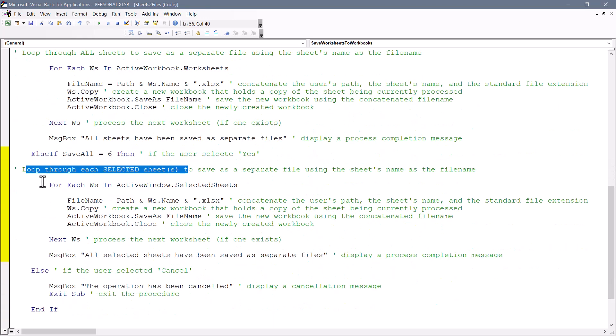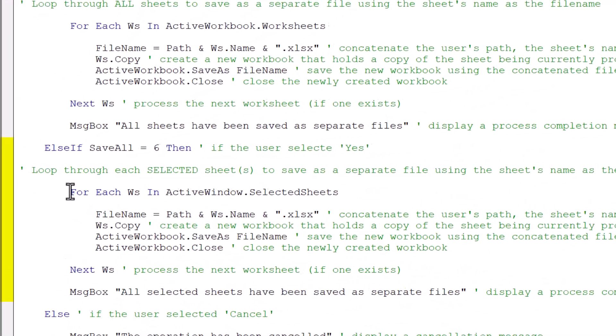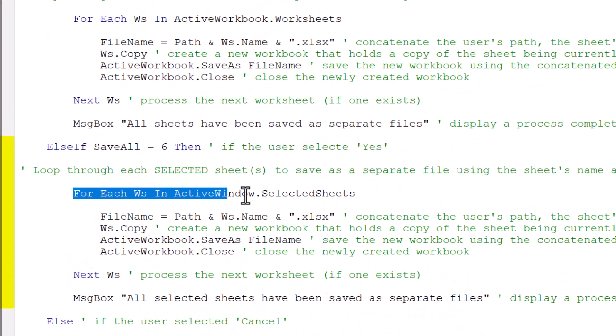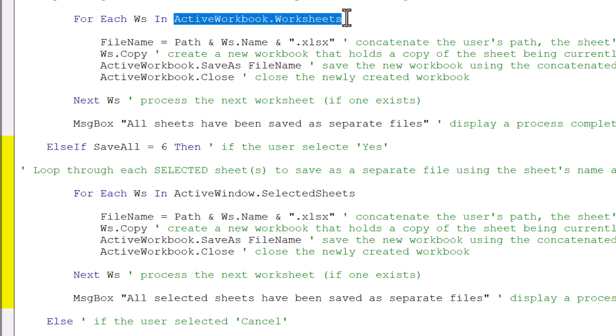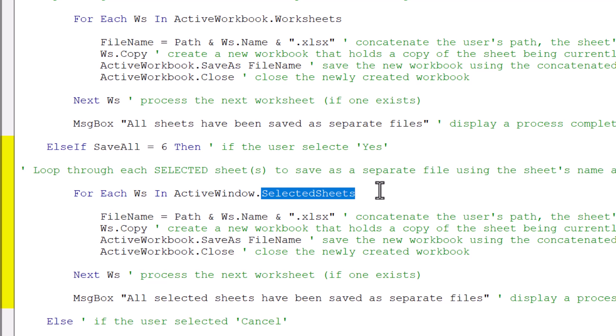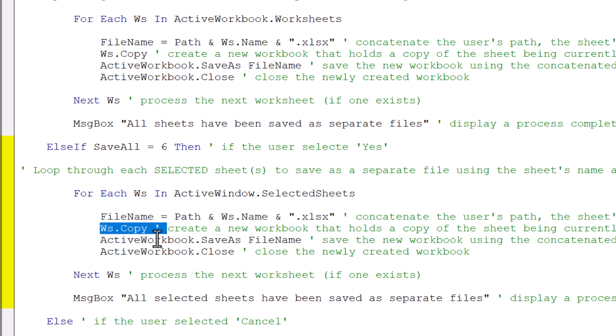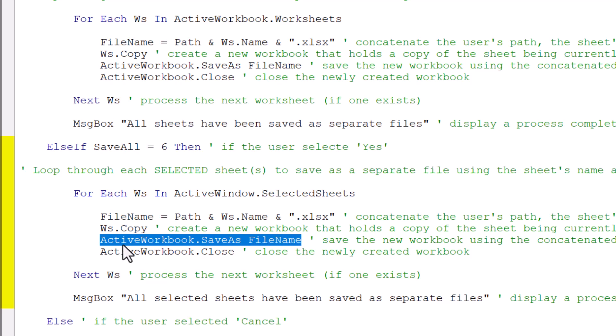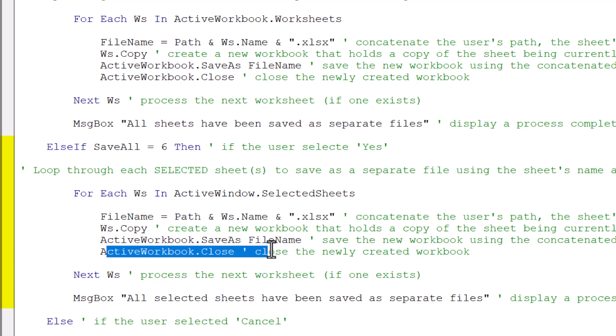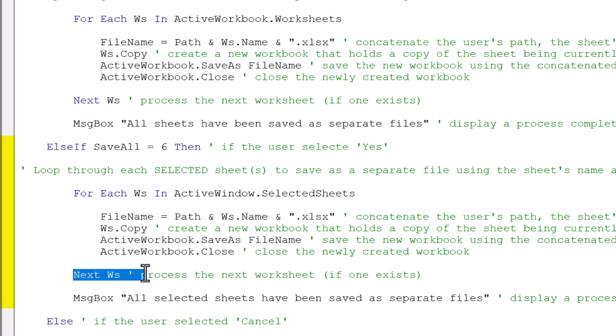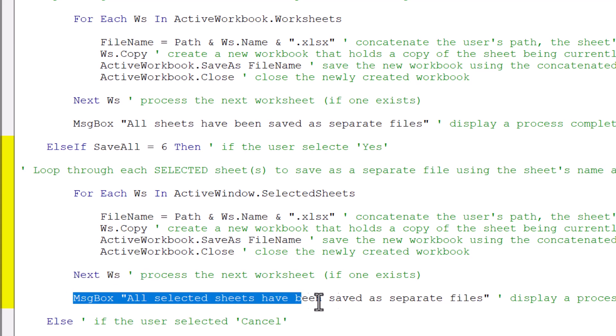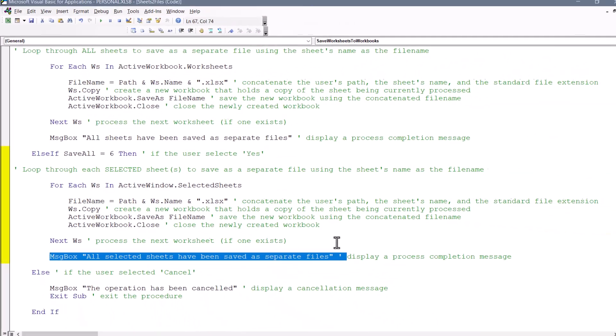This means we're going to loop through the selected sheets. So it's basically the same code. It's just this statement right here. Instead of being the active workbook worksheets, it's the selected sheets. So we're doing the same file name generation, copy the sheet to a new file, save that file, close the file, move on to the next sheet if it exists. Once done, display a message that the operation is complete.